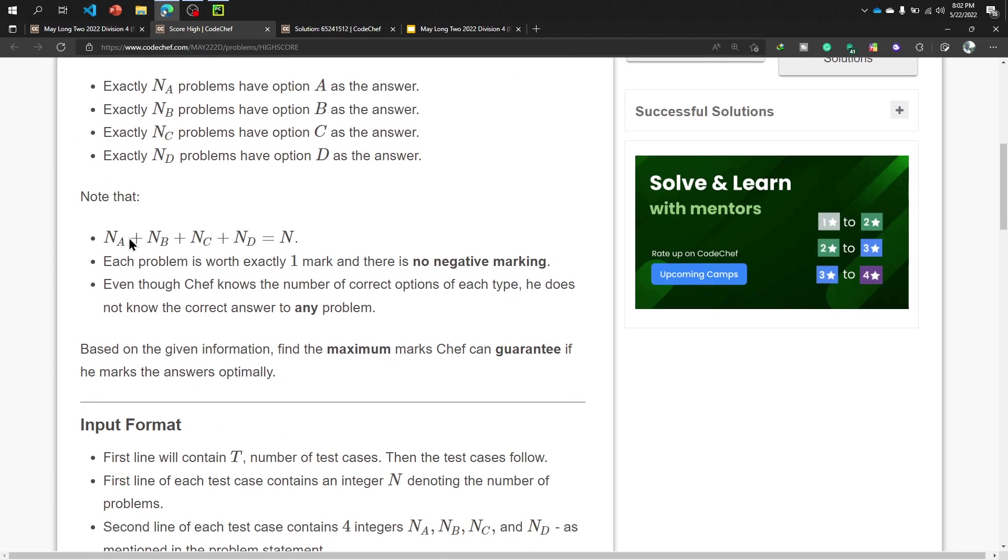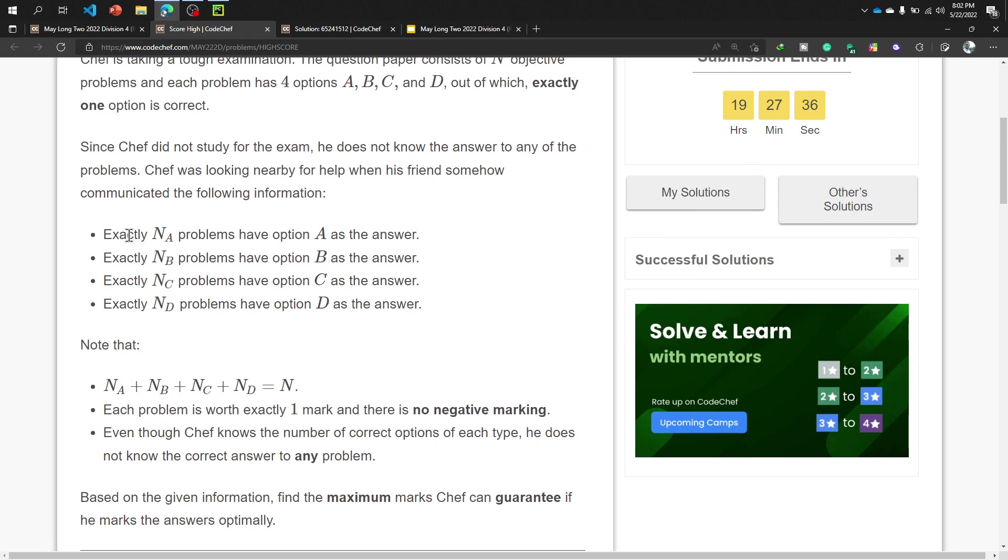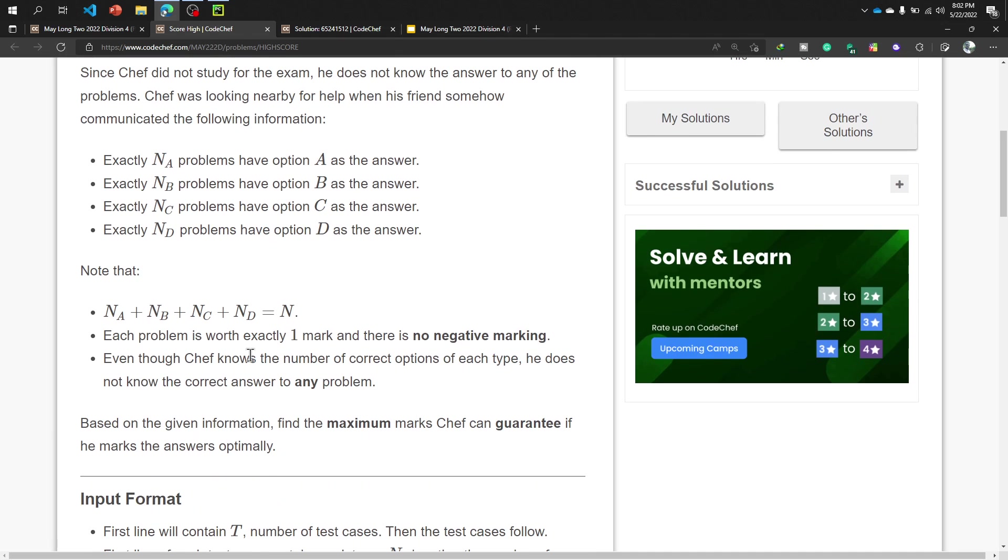Note that N_A plus N_B plus N_C plus N_D equals N. That means we have N_A problems, we have N_B problems, and total four problems equal will be N. Each problem is worth exactly one mark.